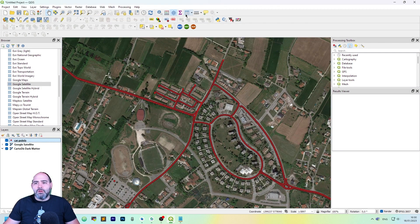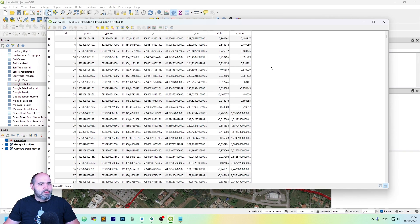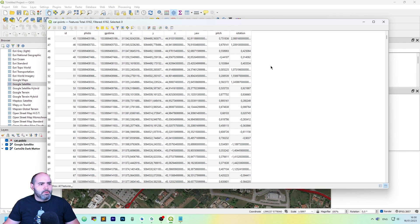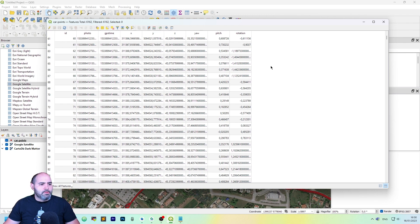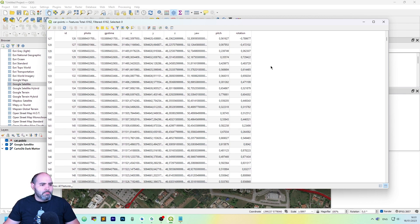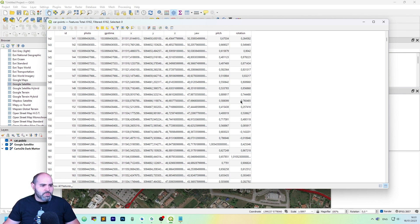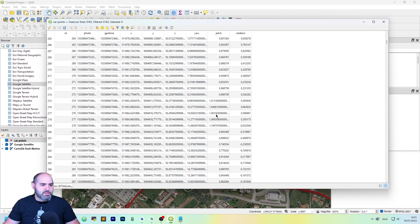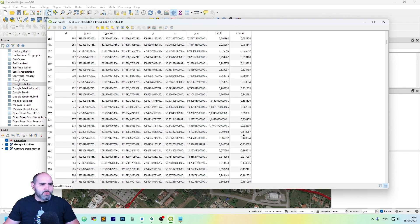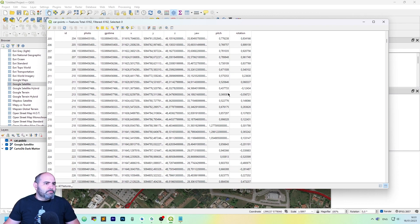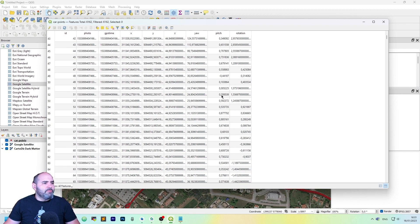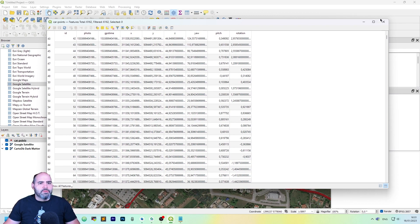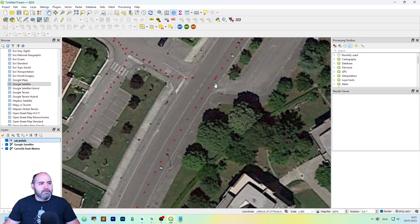Let's take a look to the attribute table. From the data, I think this is the pitch and this is the rotation, but never mind.